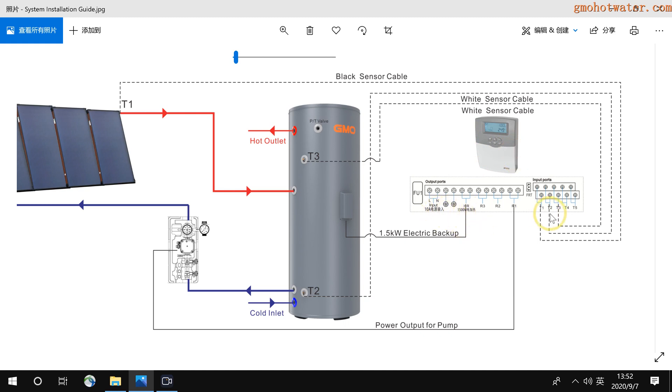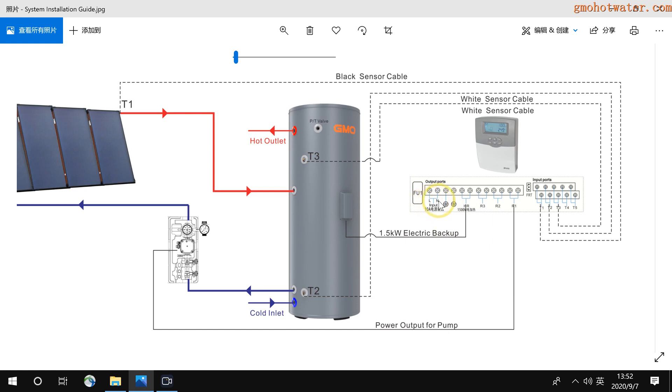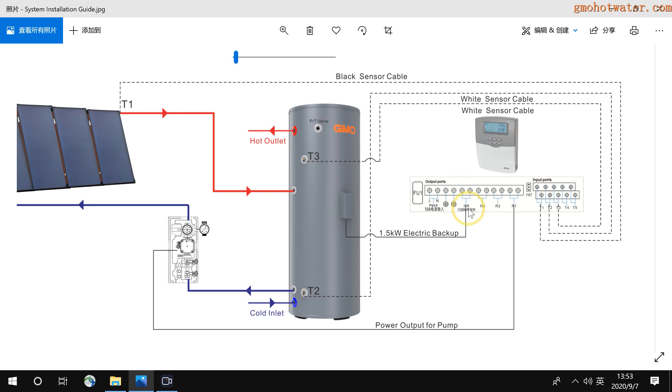From the left to the right, it is the power input. This is the power for the controller, and also it will give power to the pump. Live wire, zero wire, and here is the ground wire terminal for the power input. And also the HR is the electric backup. Here, the ground wire terminal can be used for the electric backup. The maximum power is 1500 watts. So the tank is with a 1500 watt heating element. You can connect to here.